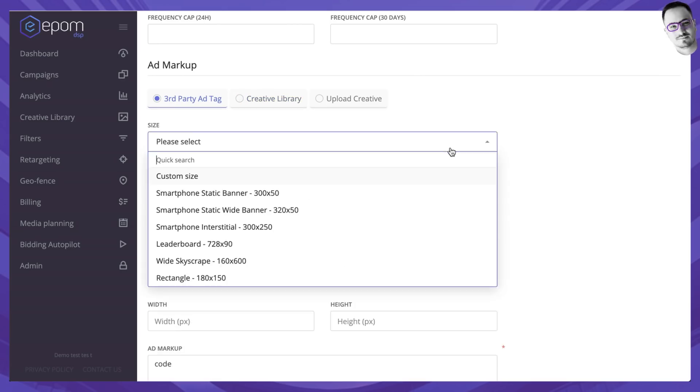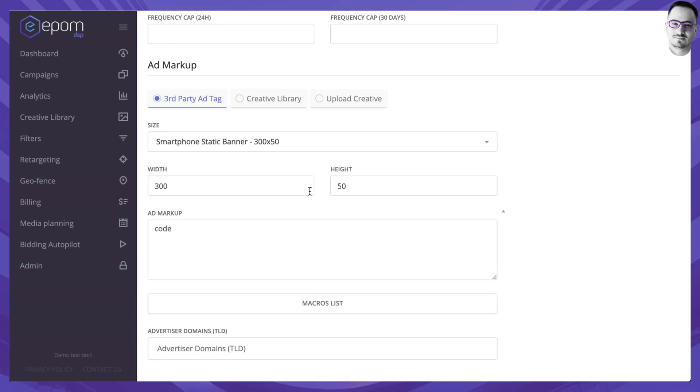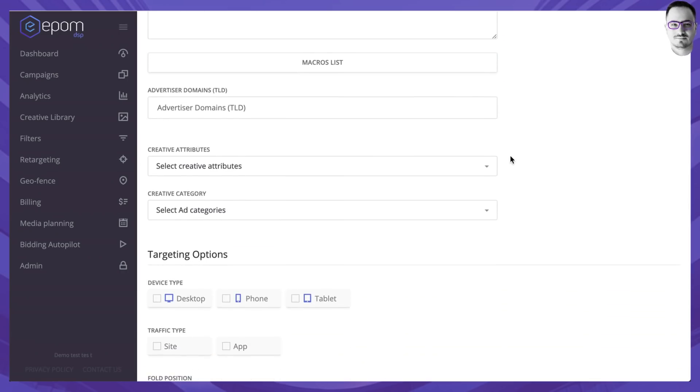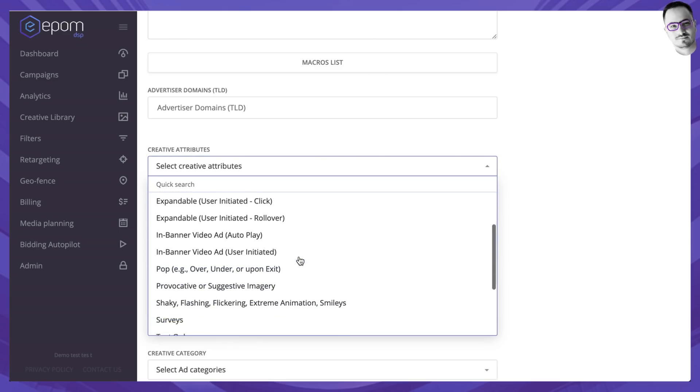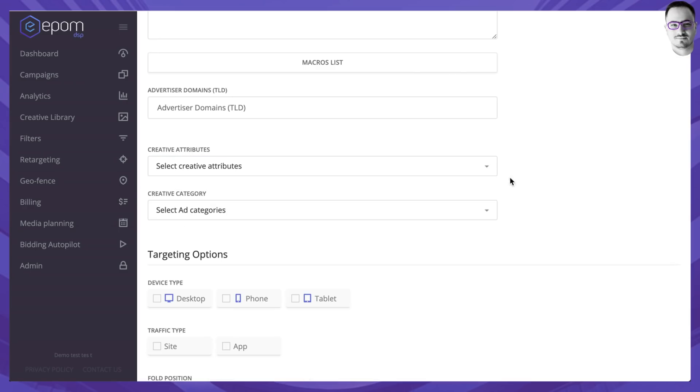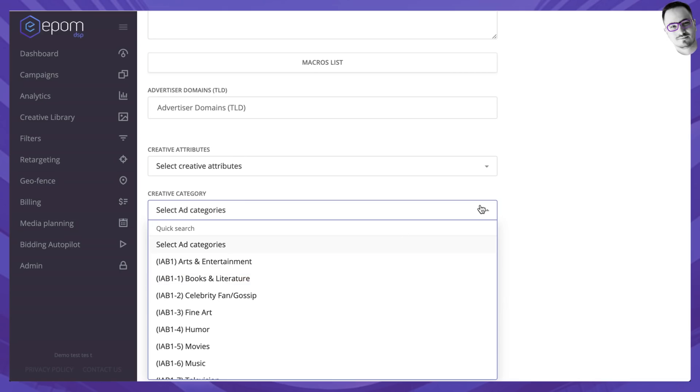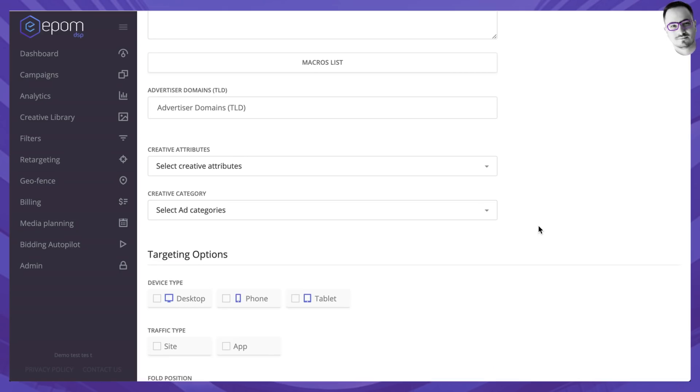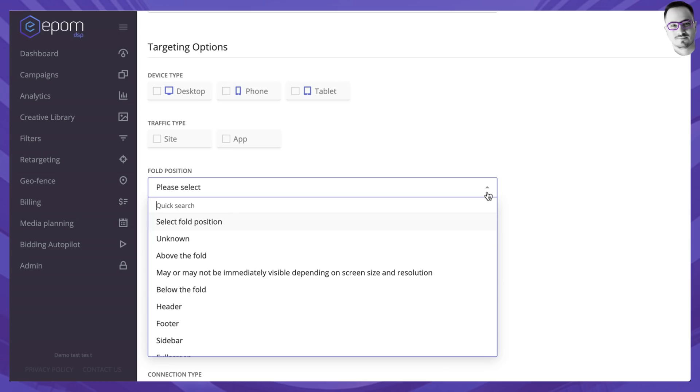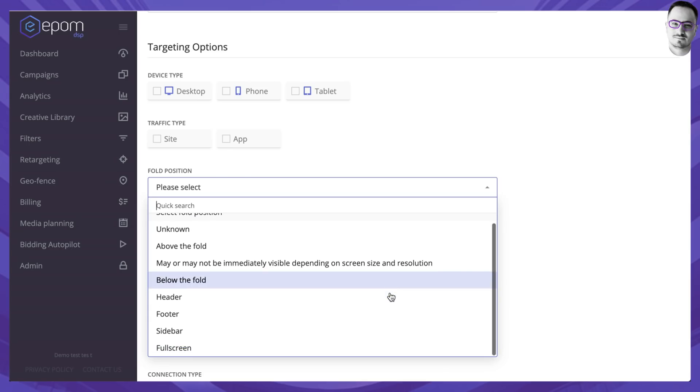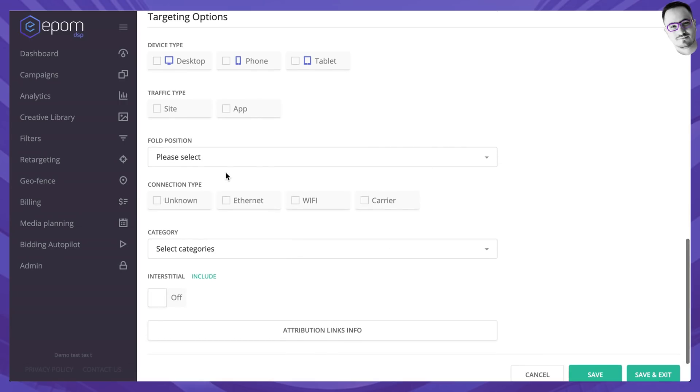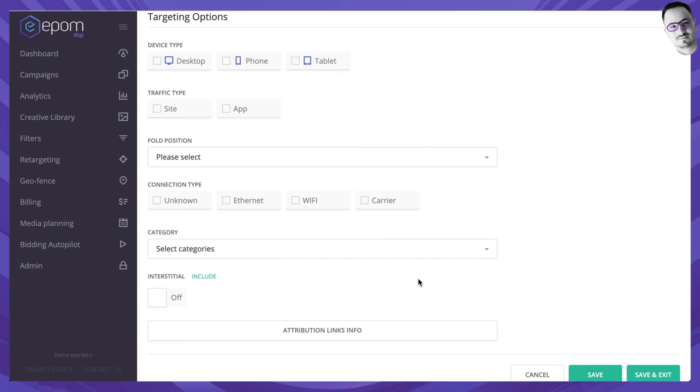After you've done this and selected a size you have various other options that you would fill in if you want to like the creative attributes. Sometimes the SSPs that you're buying from request this information to be passed as well as the creative category as well. And there are more targeting options on the creative level which allows you to buy traffic from a specific device type, a specific traffic type, where the banner would be located above the fold, below the fold or in any other places, what would be the connection type and the category that you desire to buy for this banner specifically.